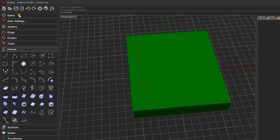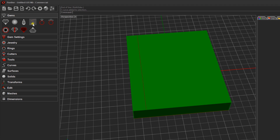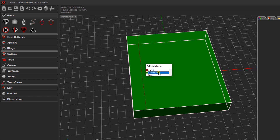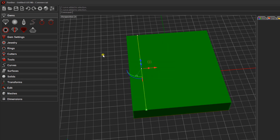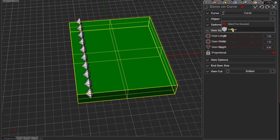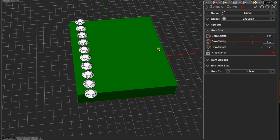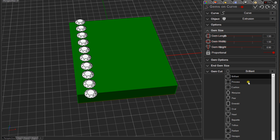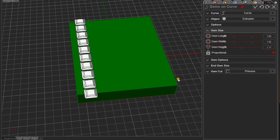Come over to the gems menu and use the gems along curve command. Select the line if prompted, making sure you pick the curve. This will default to some round variant cuts oriented on their side, but click on the object to orient them — select the extrusion to rotate the girdles the right way up. Next, click the down arrow to change the gem cut and select a princess cut. Change the size from the default 1.5mm to 2mm — press 2 and enter.